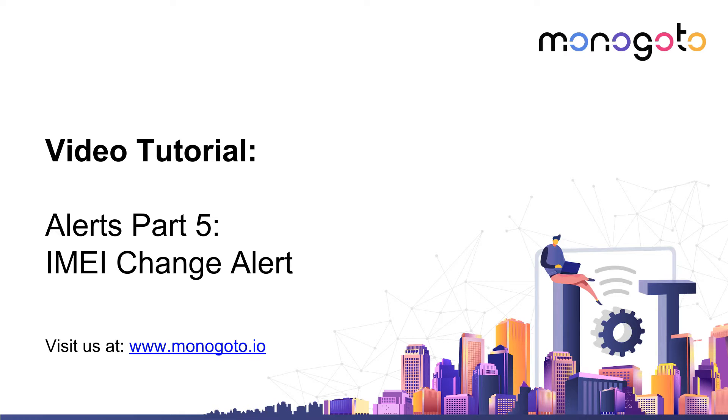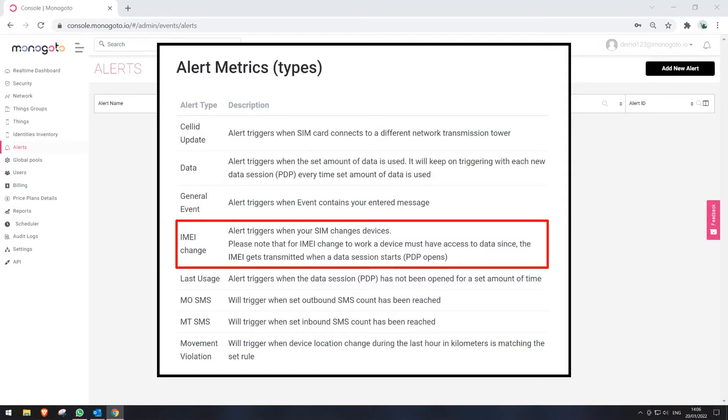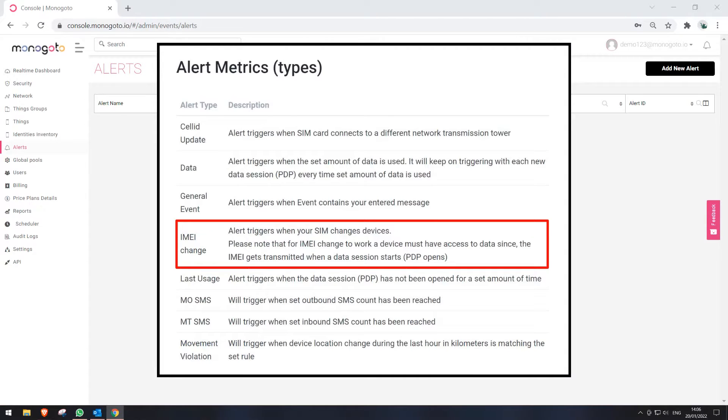In this video, you will learn how to configure an IMEI change alert and what benefit it provides. IMEI change alert is triggered when your SIM card notices that the IMEI of the used device was changed. For example, the SIM card was removed from the current device and inserted into another device.